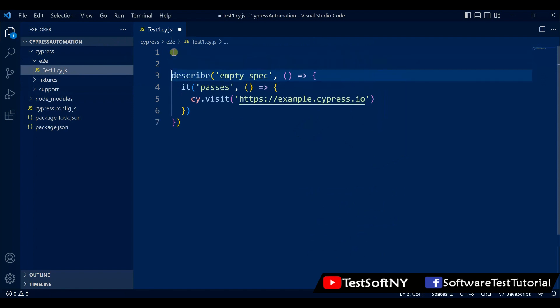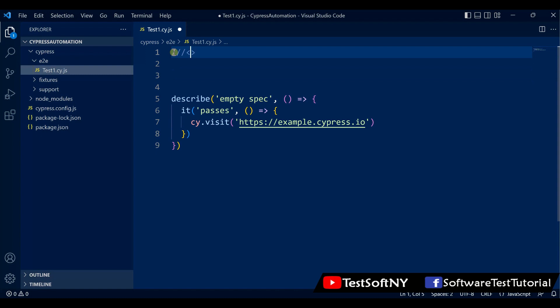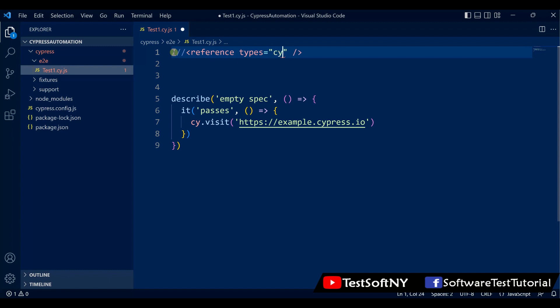Cypress has an autocomplete command. For that, you need to write this thing: triple slash, then reference types equals Cypress. It will help you autocomplete for every command writing.